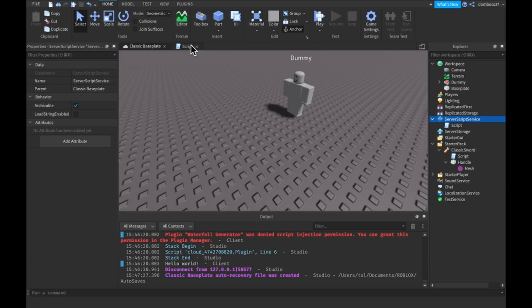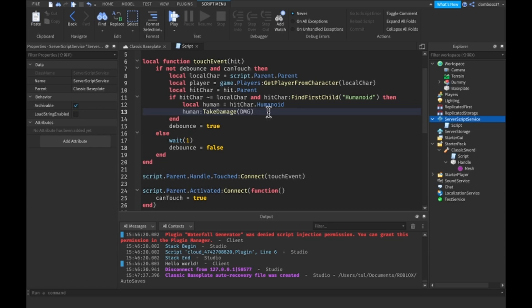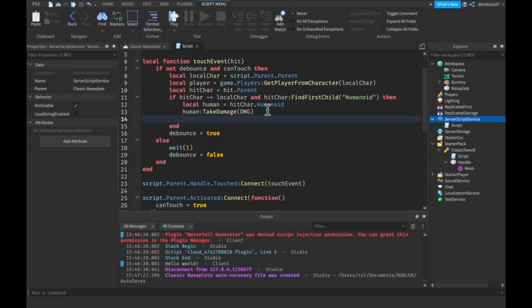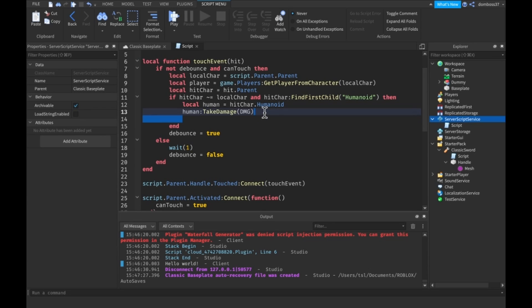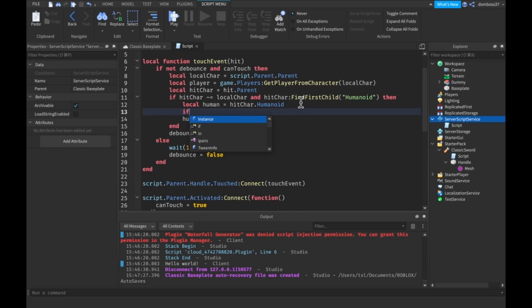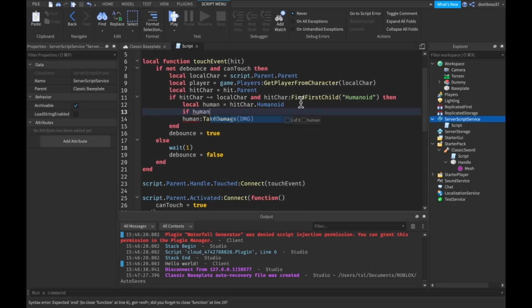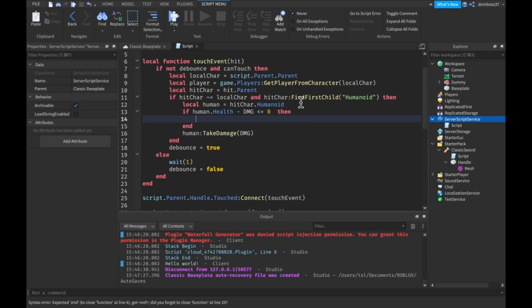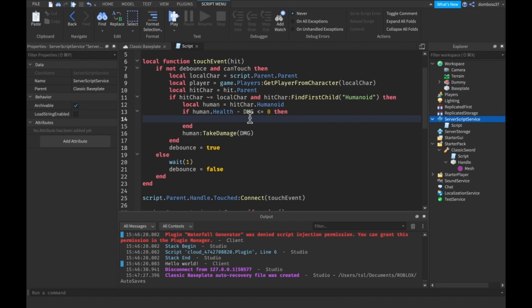Alright so then back into this script what we're going to do is over here we want to before we take damage actually we want to add an if statement to check if human dot health minus damage is less than or equal to zero. If it is then that will mean that we will kill the player with this hit so then we want to award some cash.